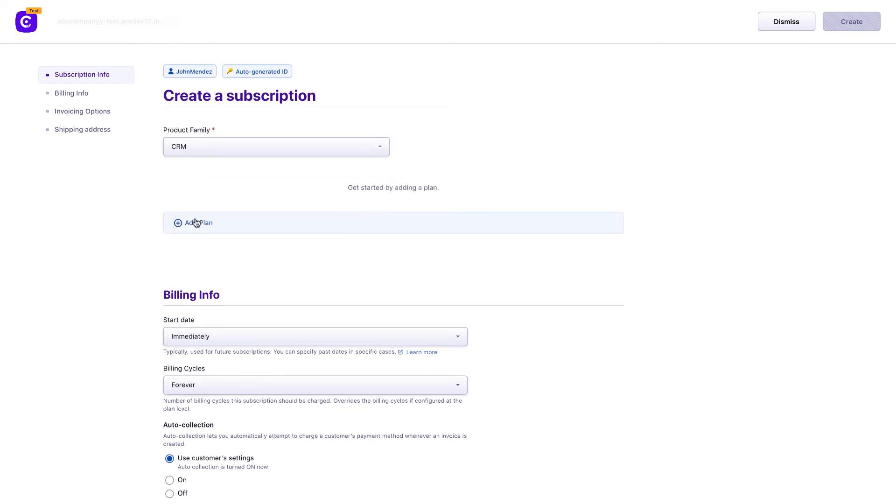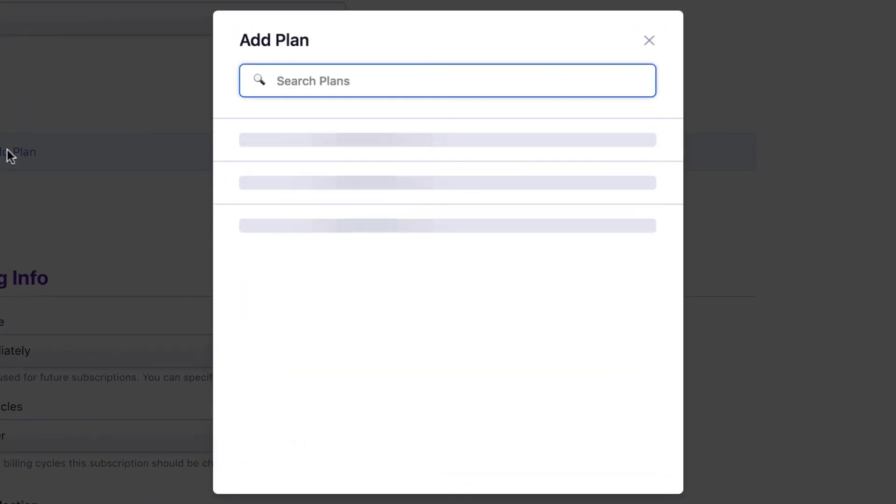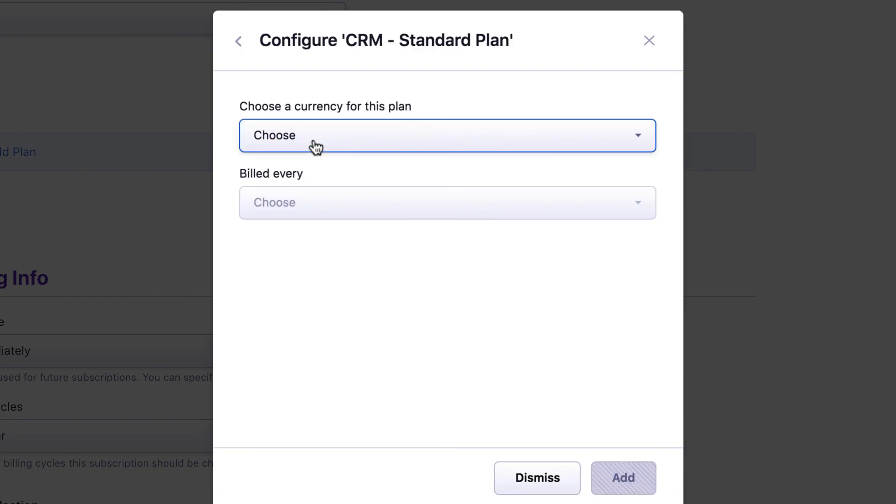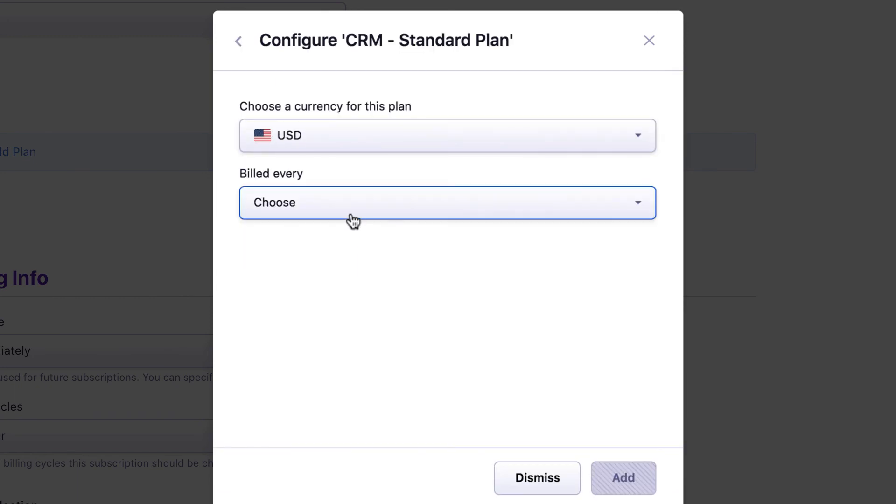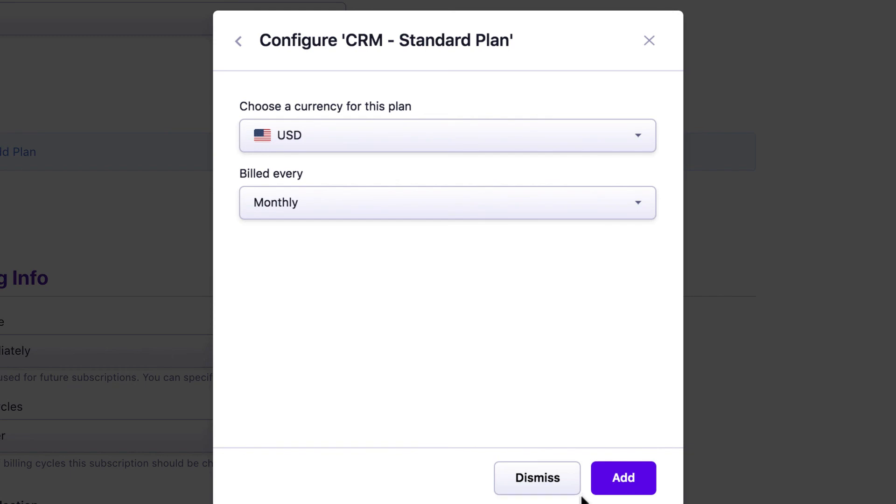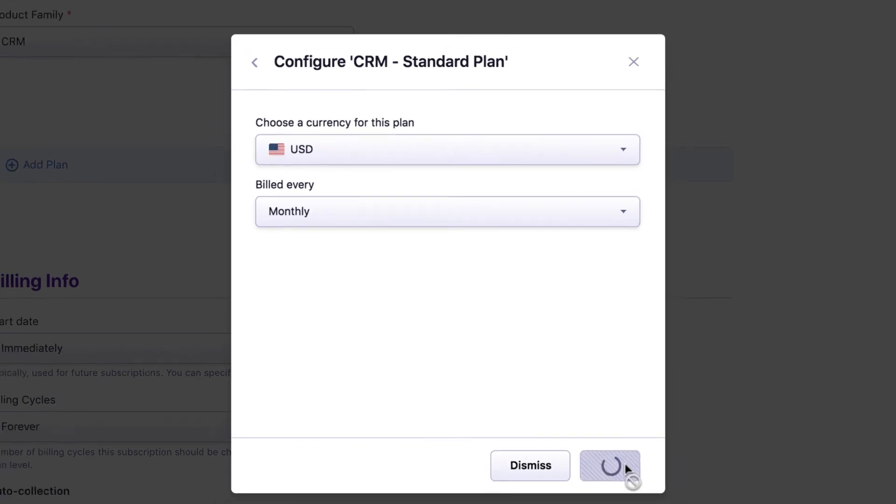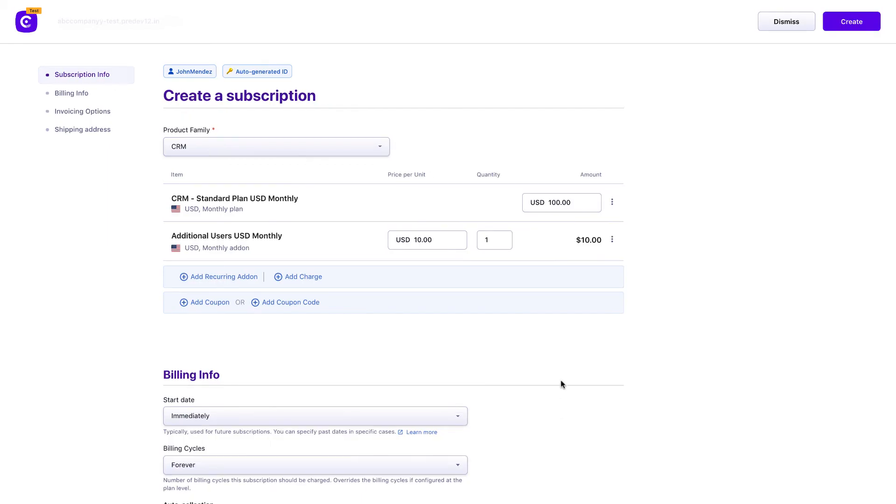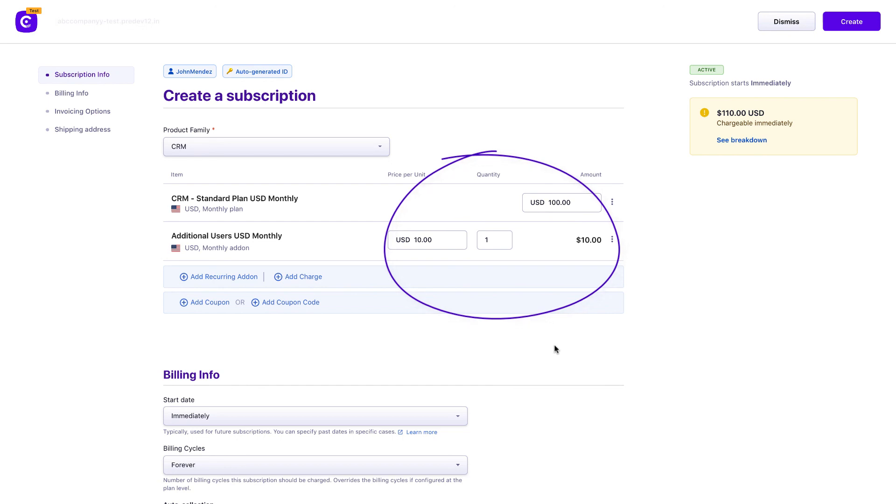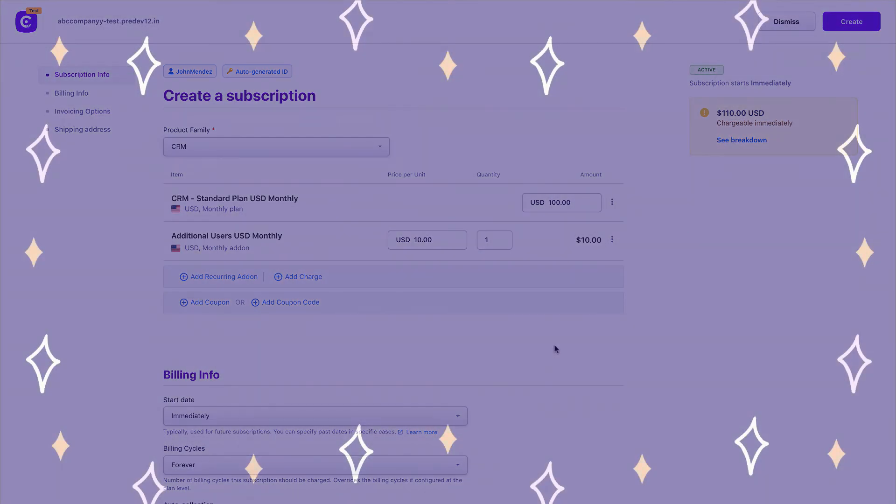Choosing a frequency or changing to a different frequency of the same plan, be it on the Chargebee site or self-serve portal, has been made easier with a frequency selection interface. The appropriate price point for the frequency will be picked up by Chargebee automatically, instead of you having to scan through multiple price points to pick the right one.